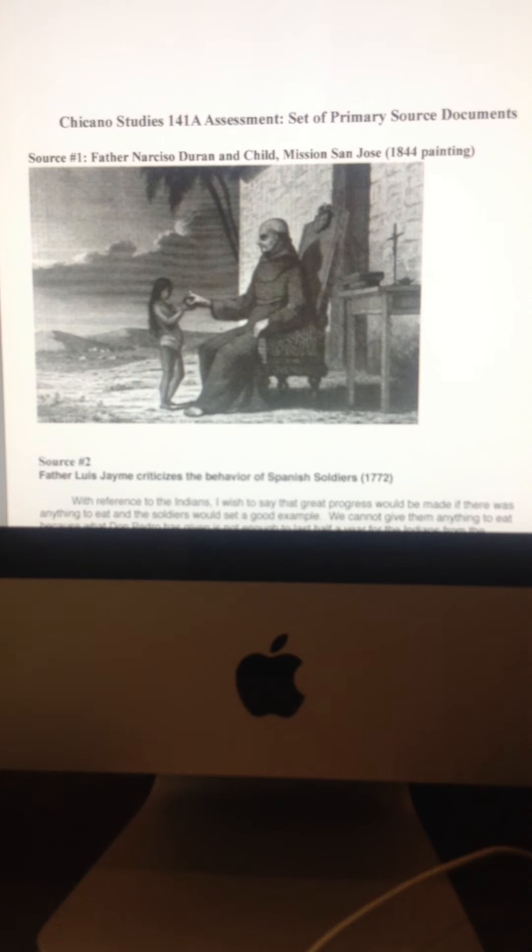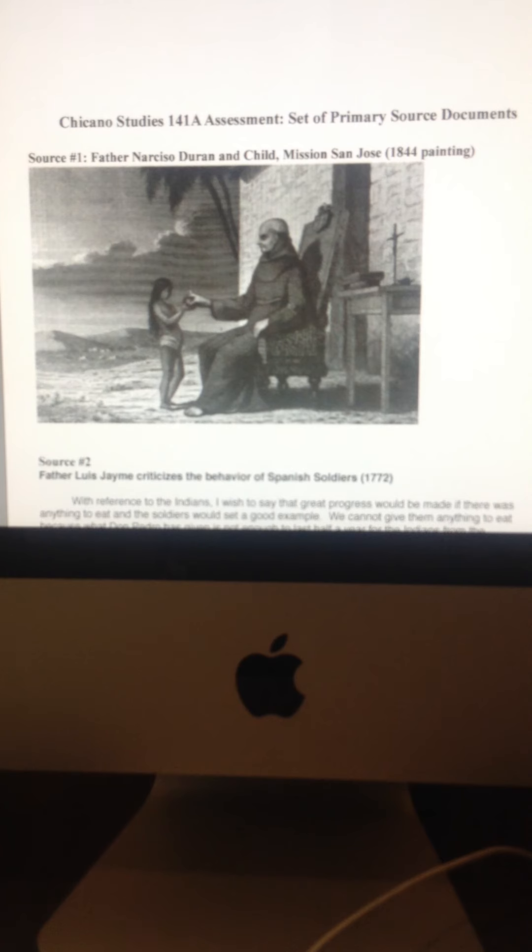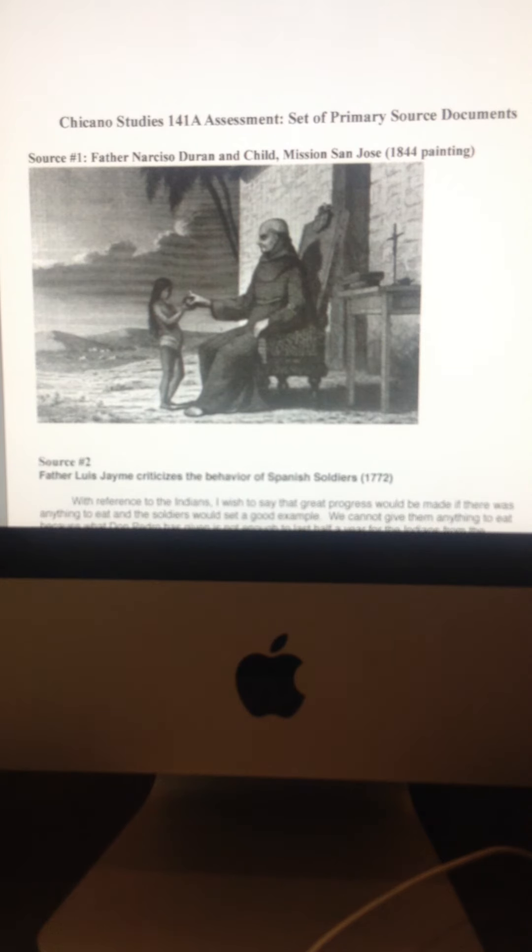And on that note too, in the Between the Conquest book, there's a great article, in fact, one of the later readings by Antonia Castaneda. It's on page 67. She talks about the mission system.